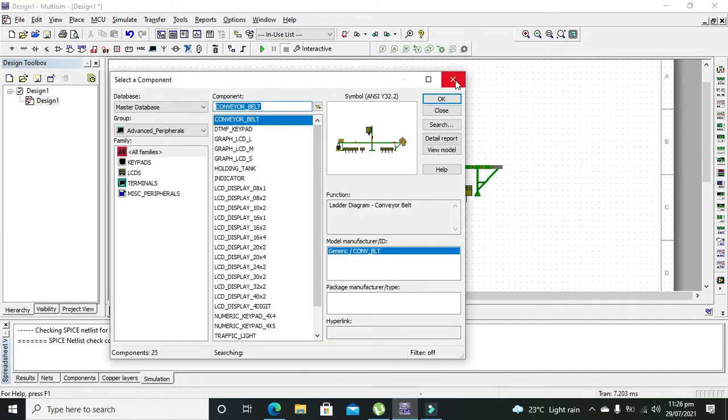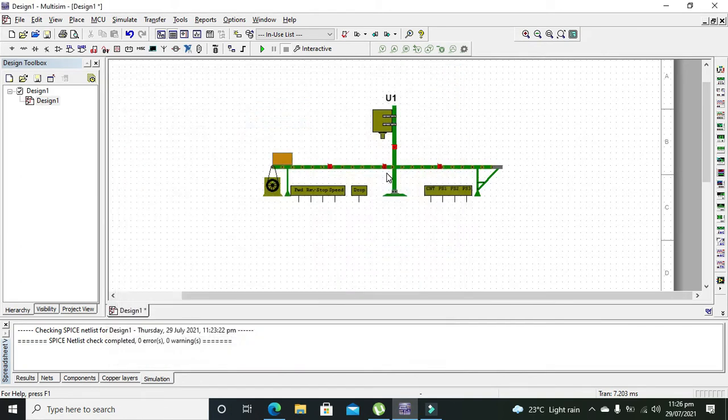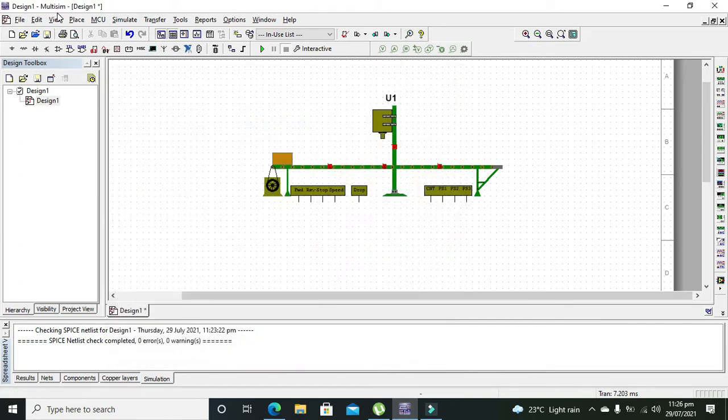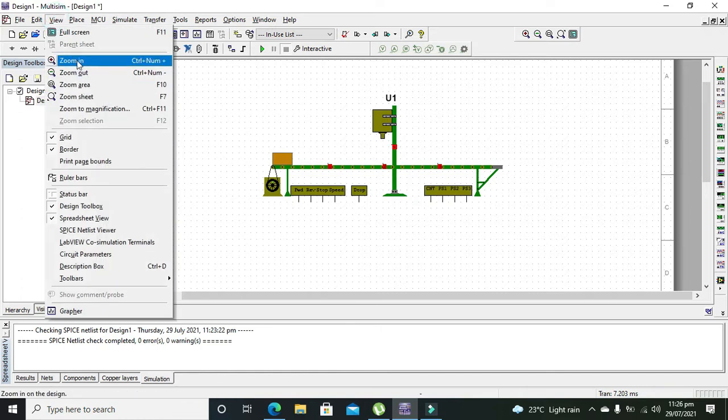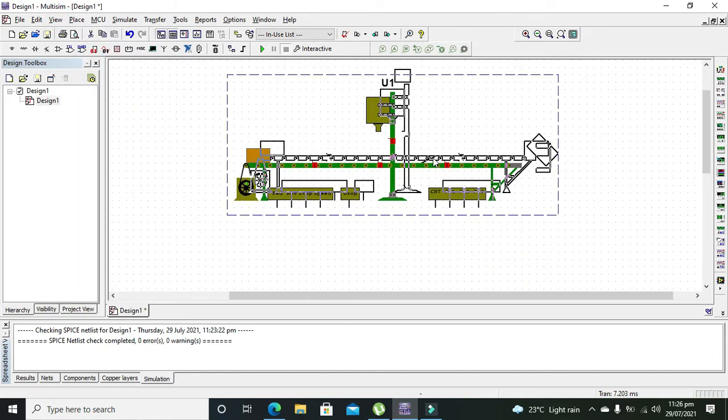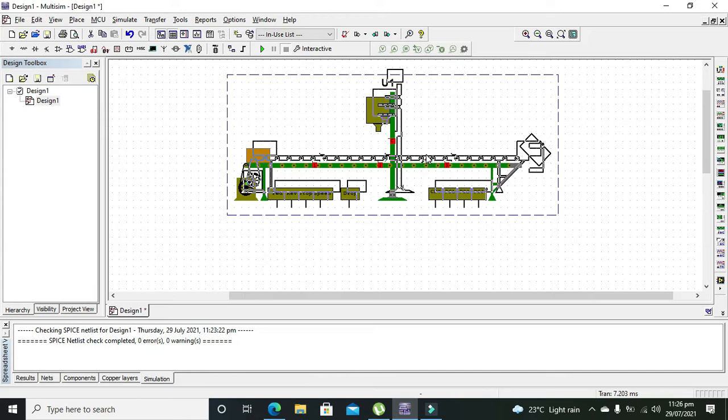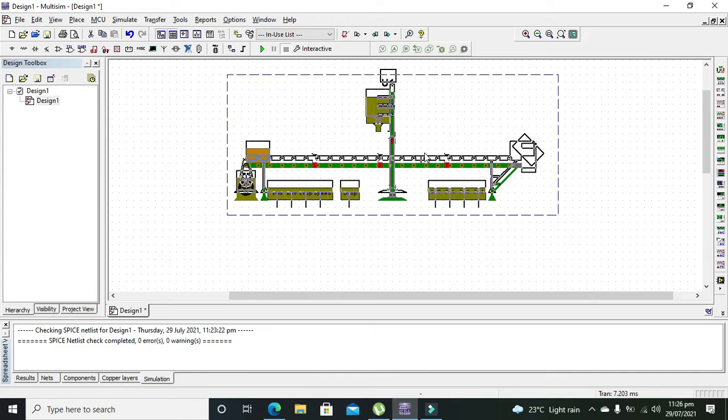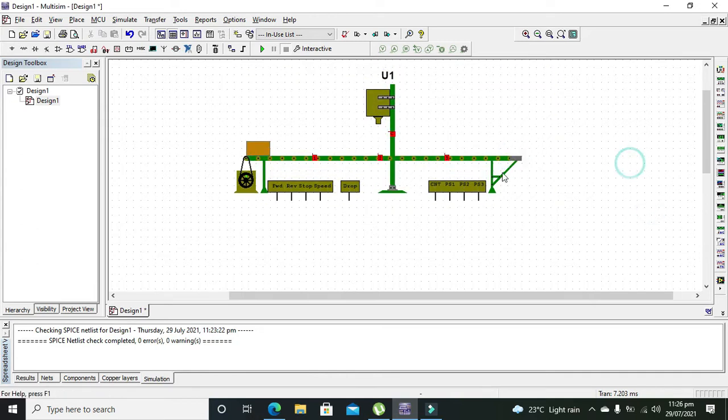Now what we need to do is click on zoom in so that we can better visualize it.